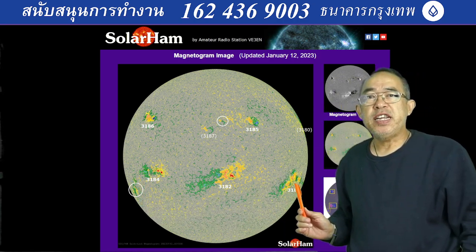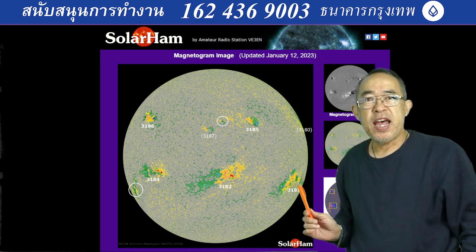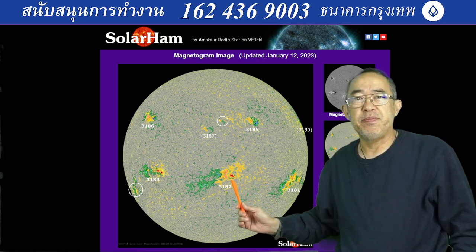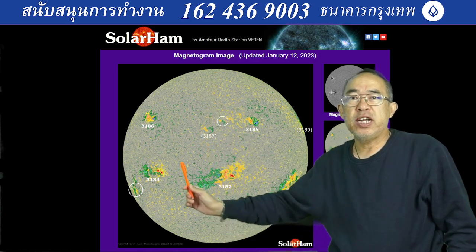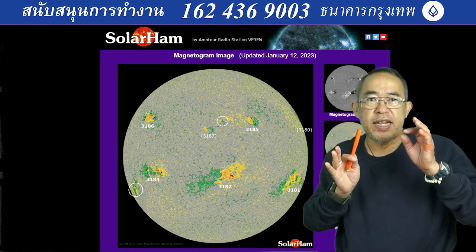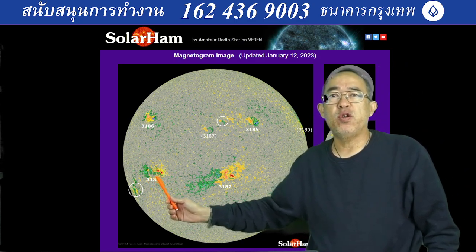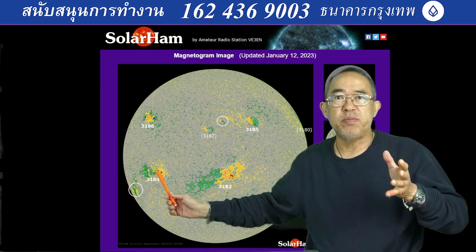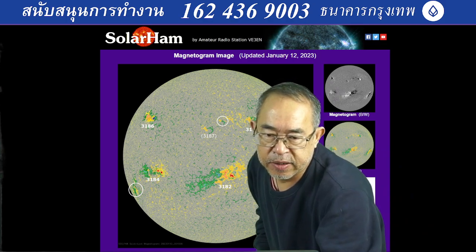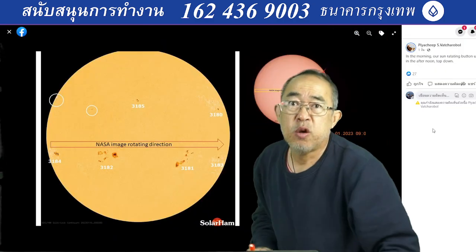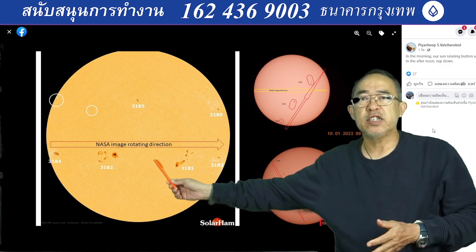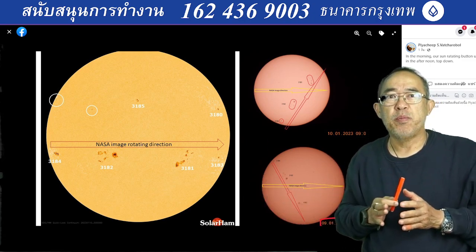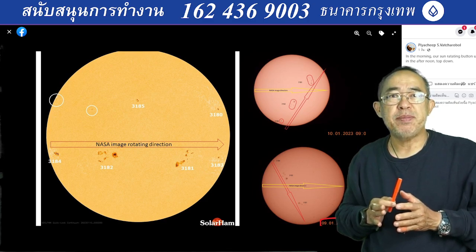Sunspot 3181 has released solar flares and solar storms that will directly impact Earth, and sunspot 3182 the same. Any sunspot that rotates past the north-to-south line will have a direct impact on Earth. Sunspot 3184, if it emits an X or M flare, will not directly impact Earth with a solar storm. Many people ask me why some sunspots that release solar flares and solar storms do not impact Earth.